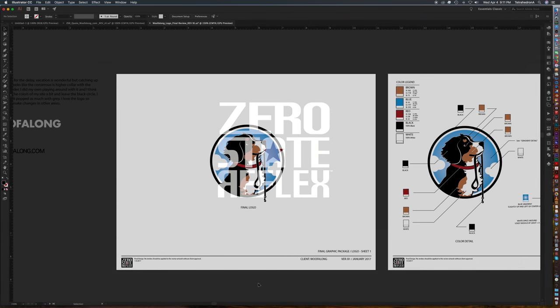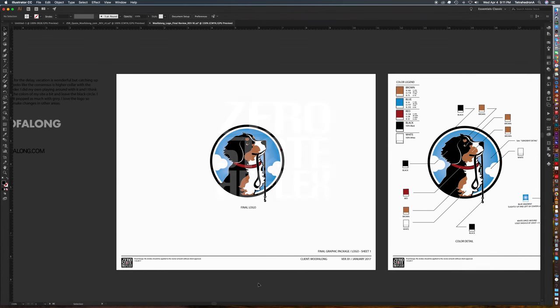Hello everyone. Today we're going to be looking at text as a symbol. This is a trick I learned recently. I wish I'd have known years ago.